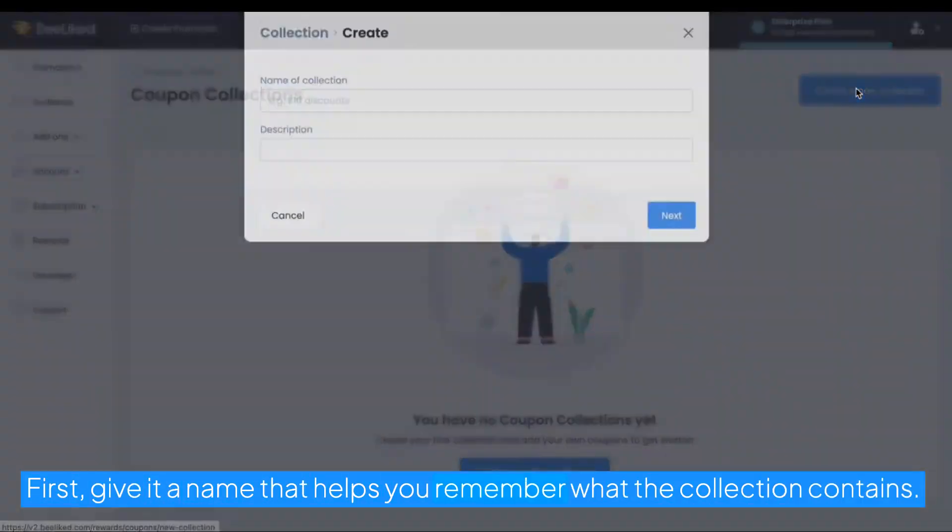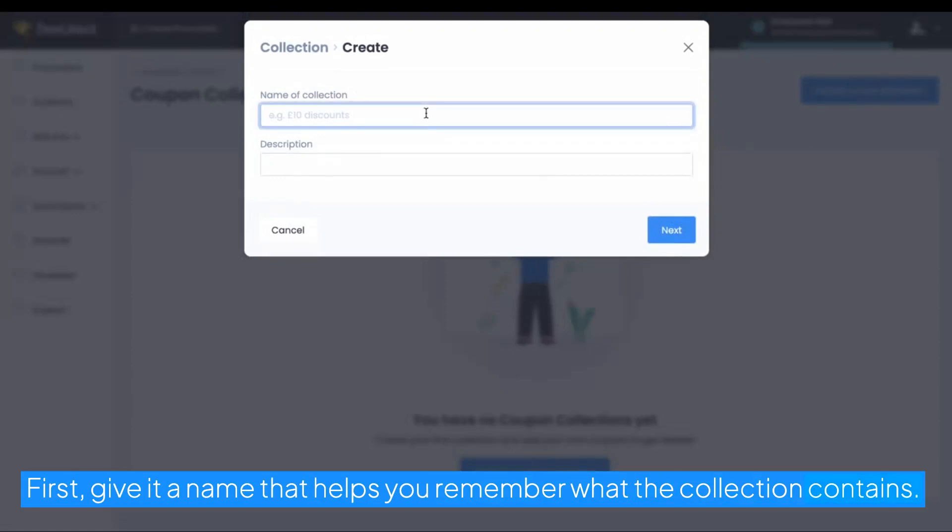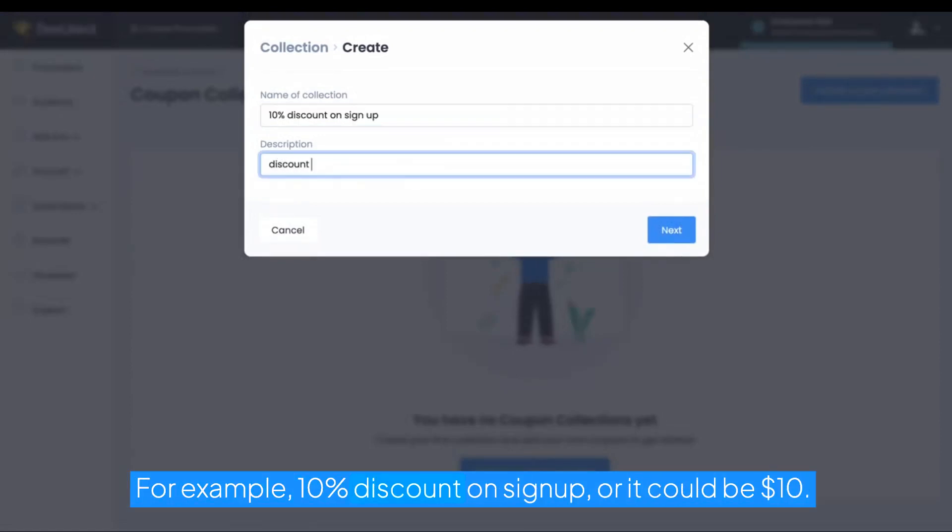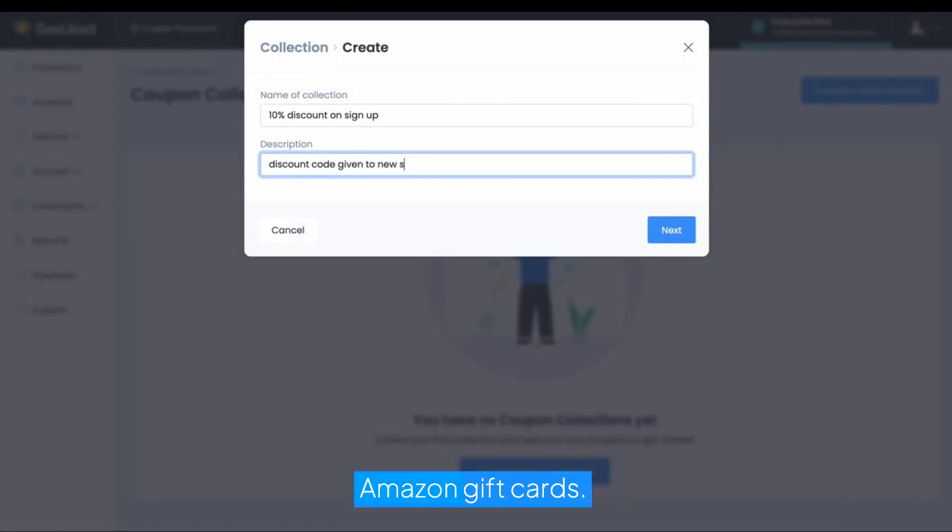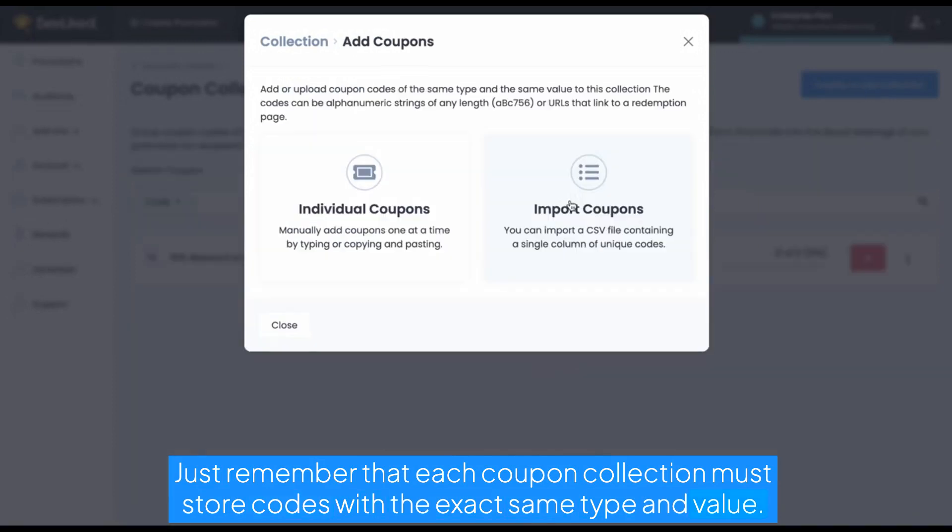First give it a name that helps you remember what the collection contains. For example, 10% discount on sign-up or it could be $10 Amazon gift cards. Just remember that each coupon collection must store codes with the exact same type and value.